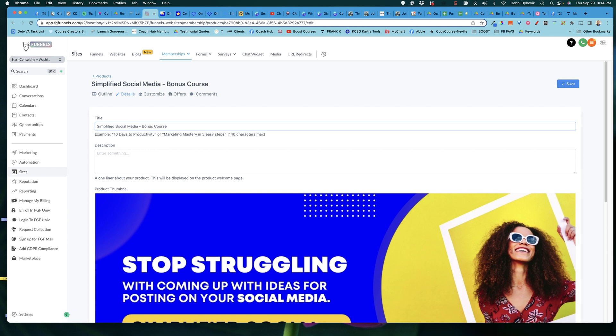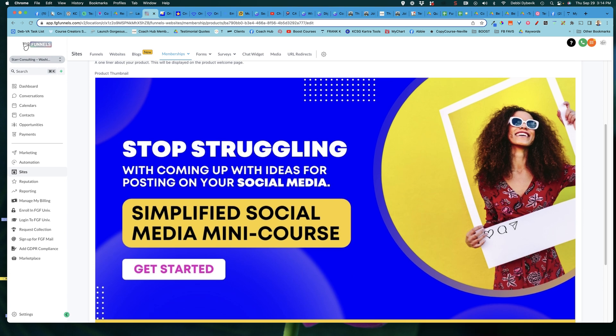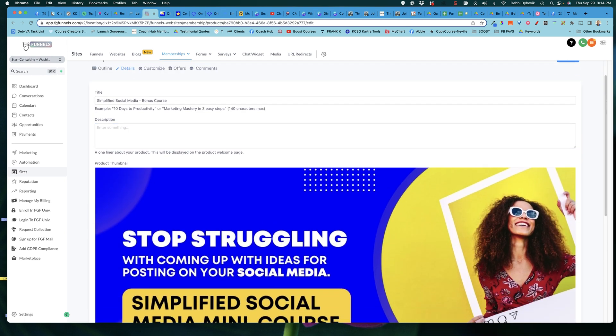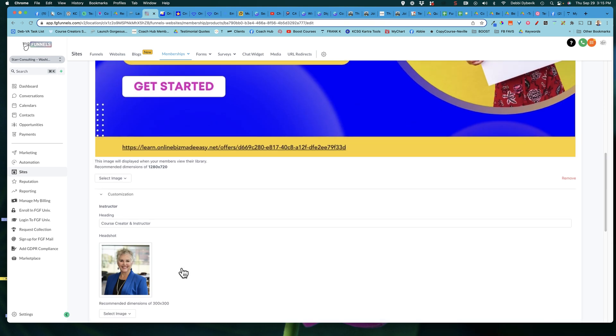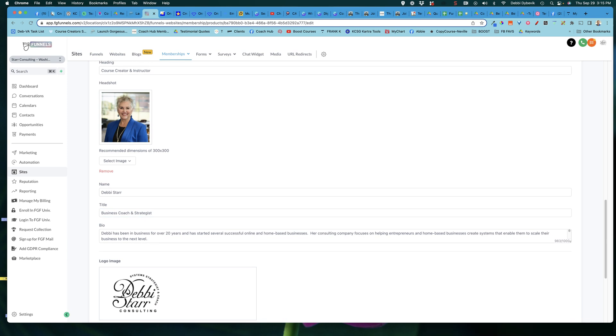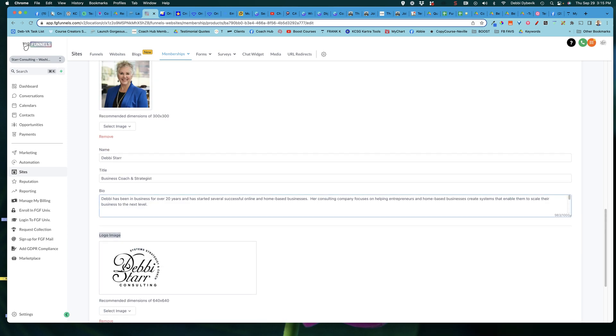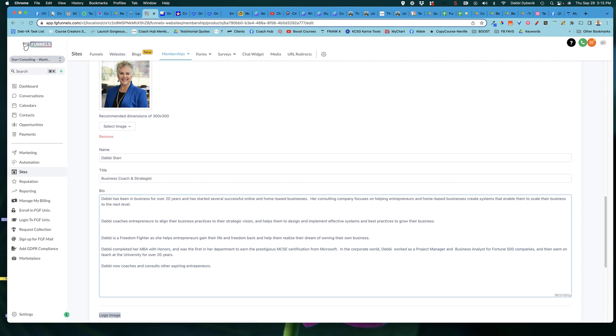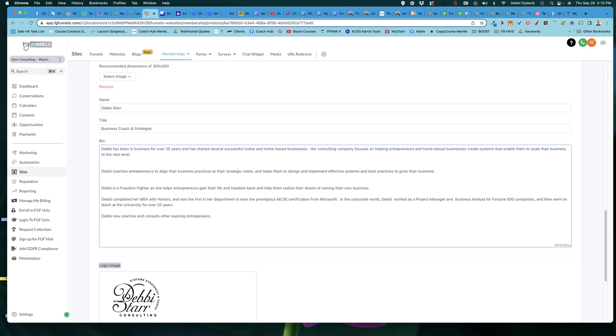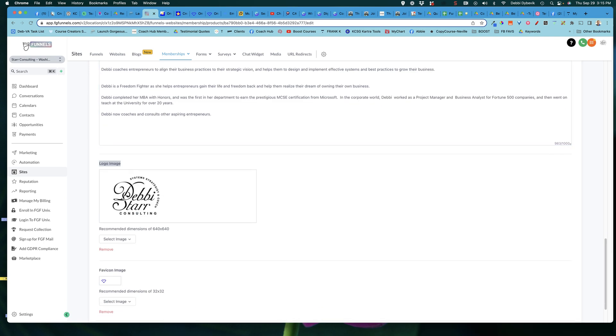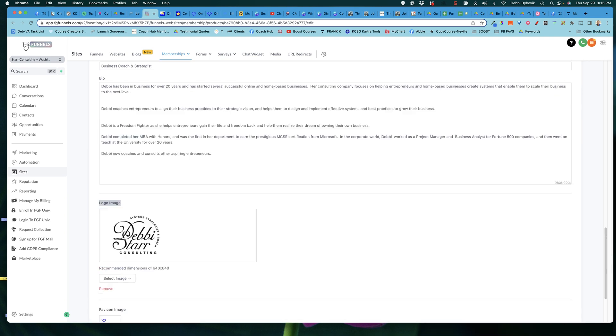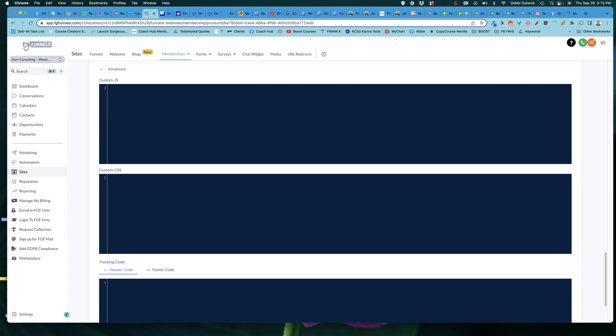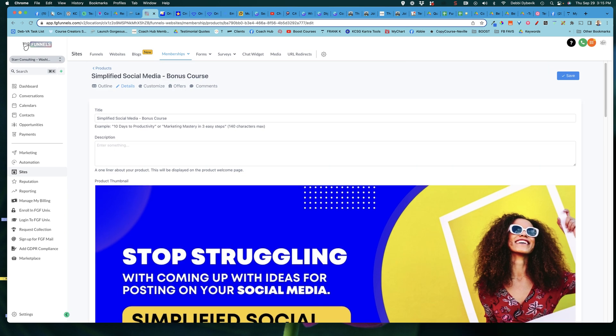So a couple of things here, this is where you put the title so that you know what it is, the description. It says here to add a one liner, it will be displayed on the product welcome page. I do not use that because I find that it interferes with whatever image that I have uploaded. So that's all I'll say about that. So you can change the image, you can get into customizing. So for this particular course, if I wanted a different image, I could do that. If I wanted to change my title, if I wanted to change my bio information. As of this recording, you can put your bio information in, but it's kind of ugly. There's no additional formatting. In the future, maybe they'll change that. Here's my logo. Here's a little favicon for this particular one. And then you can get into advanced. And again, you could add custom CSS just for this.